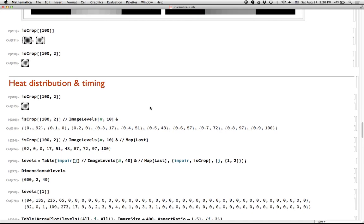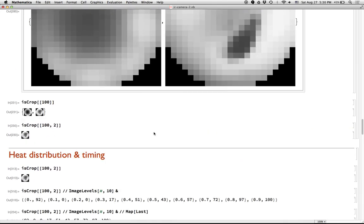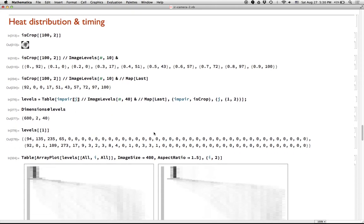Okay. So now that we have these, we can start analyzing the data in these cropped images. The first thing that we might want to do is look at the heat distribution. Are the hot places evenly distributed across the burner? So one way you can do this, let's take a frame and run it through ImageLevels.